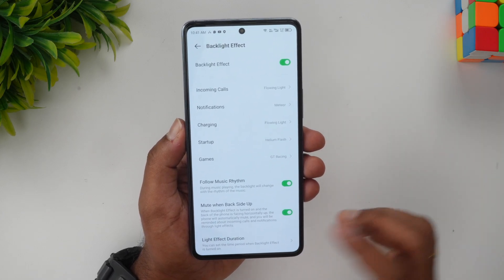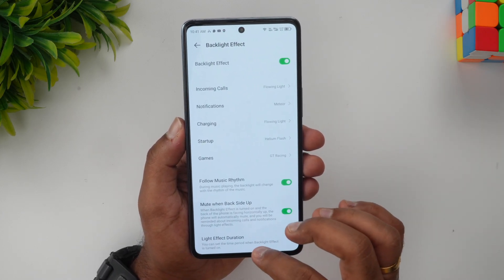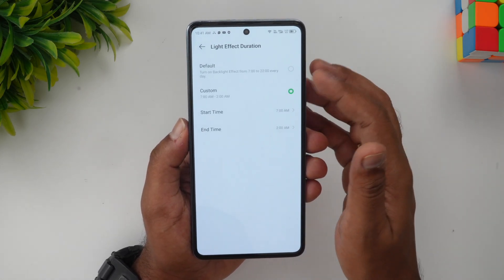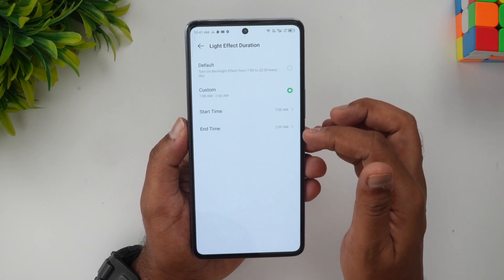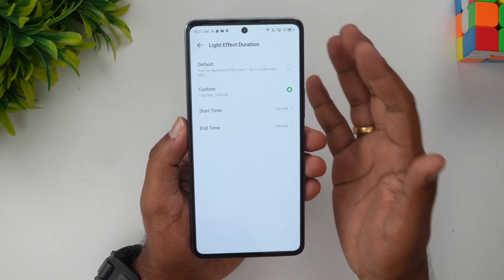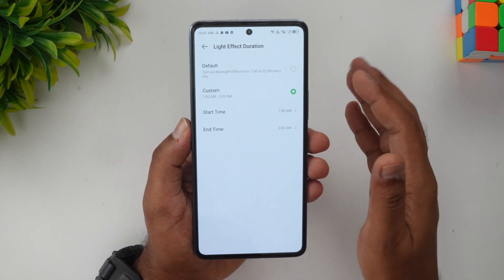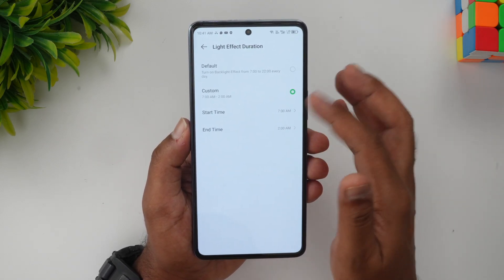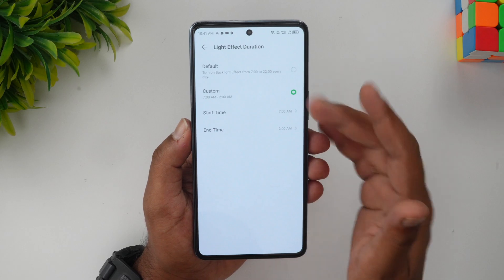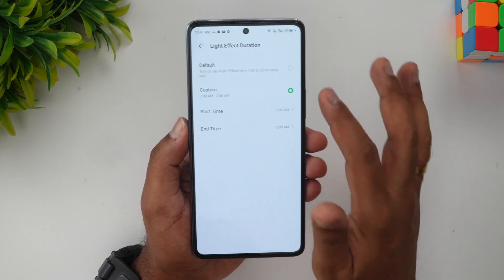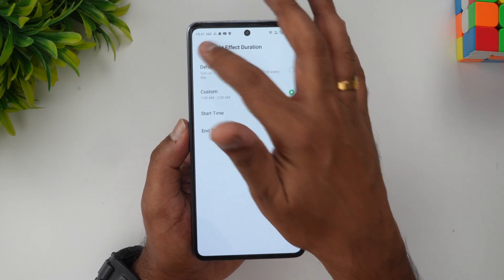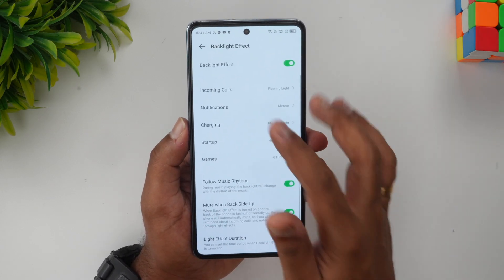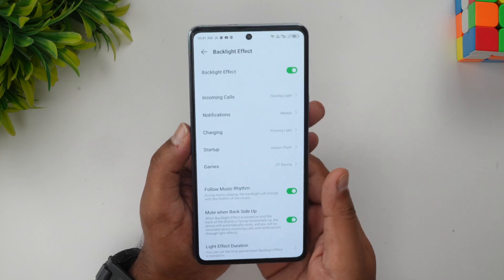There is also 'Mute When Back Side Up' — so when the back side is up, you can also mute the device. You can also set the light effect duration with a custom duration, start time, and end time. During night time, you don't want to be disturbed by the light, so you can turn it off or set the time. These are the options available.